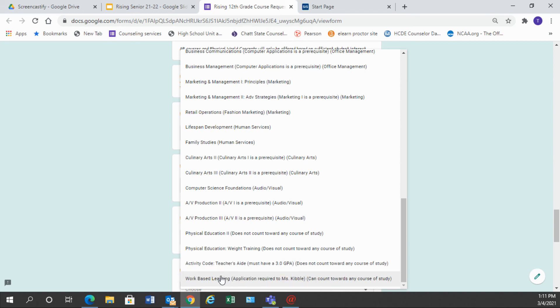Work-based learning, an application is required to Miss Kibble and the application is on our OHS website. So if you choose this course you must complete that application and get it turned into Miss Kibble and it can count towards any course of study as long as you have a job that is related to your course of study and Miss Kibble can give you some more information on that when you fill out the application.